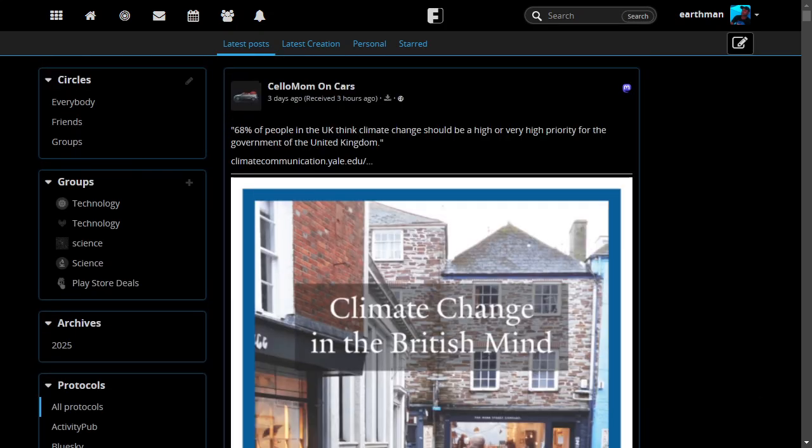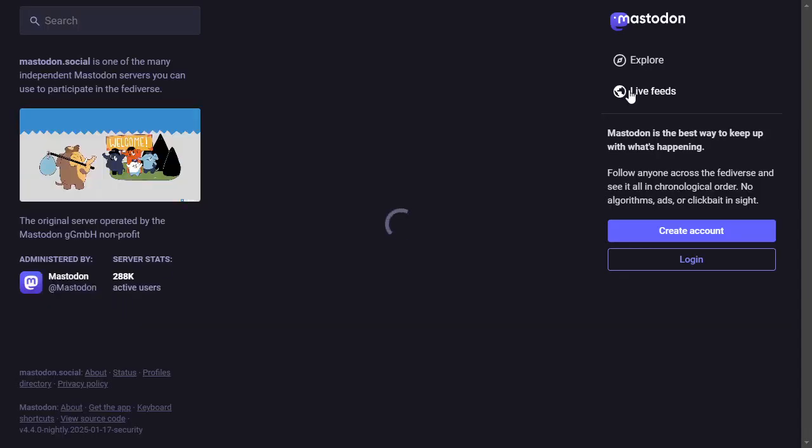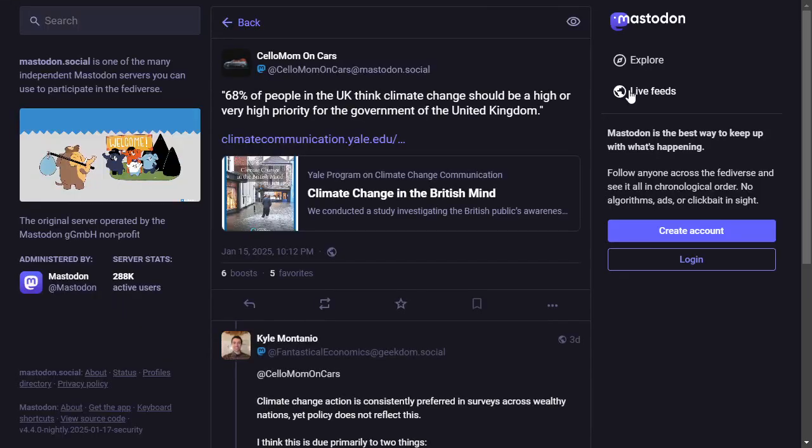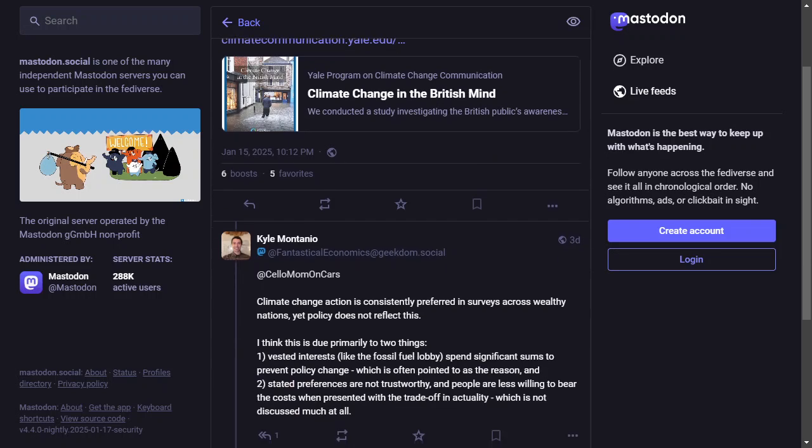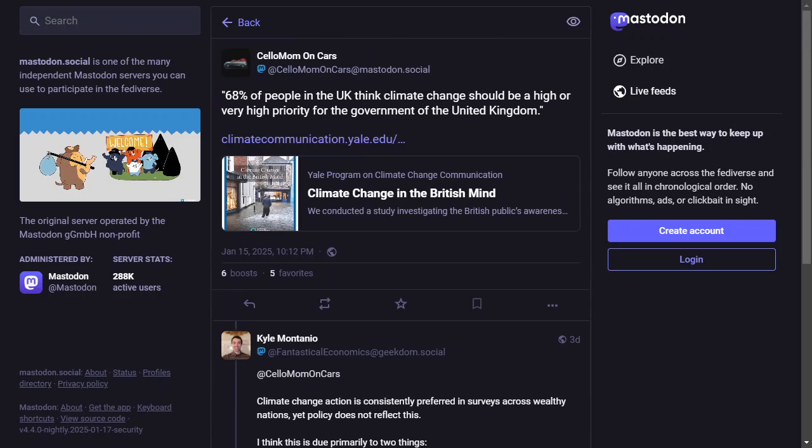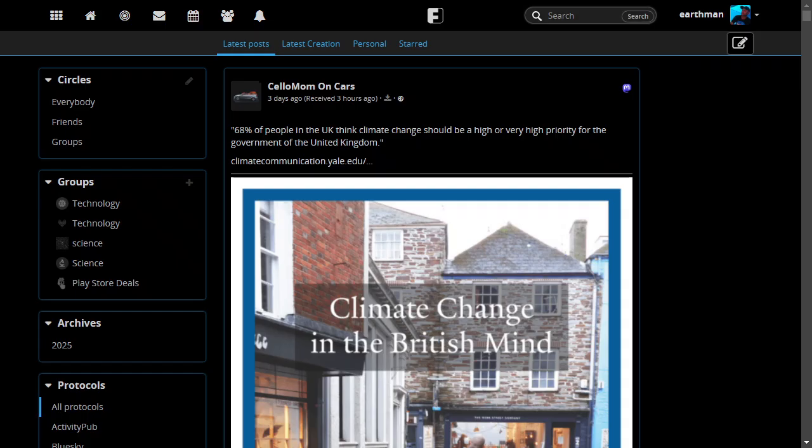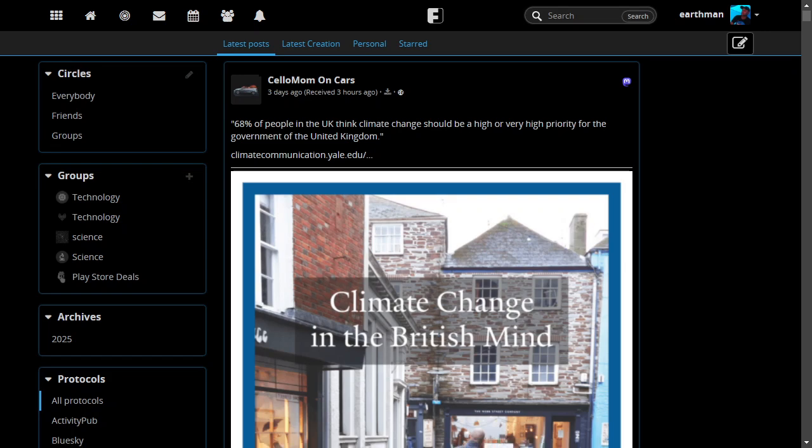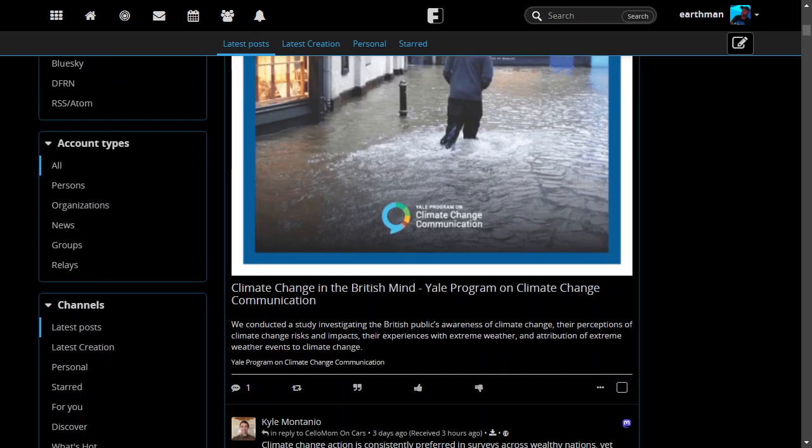In the upper right here, you see the icon for the source. Mastodon is this one, and if you click on it, it'll take you right to the original one. You guys are probably used to that already.